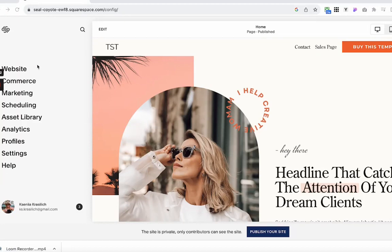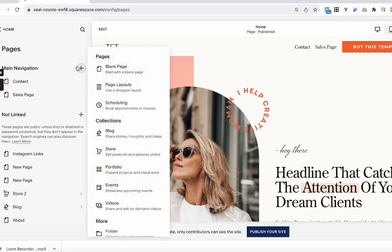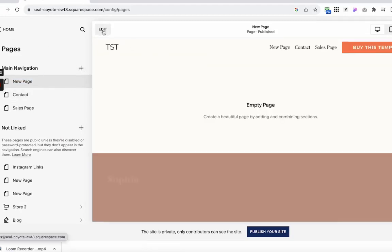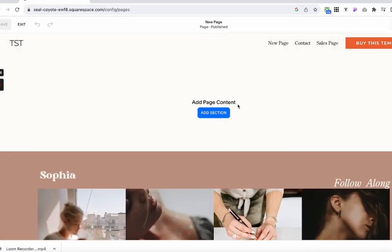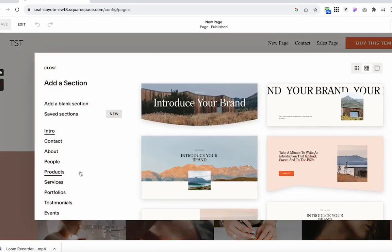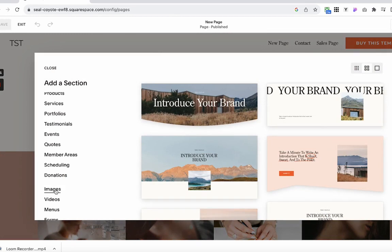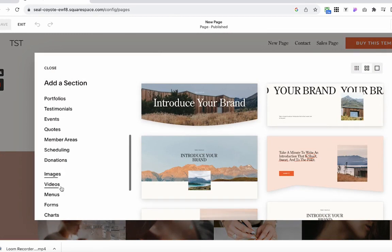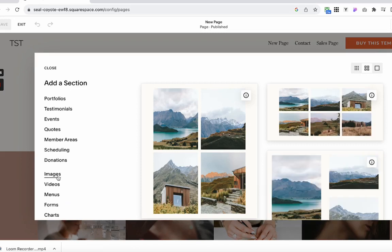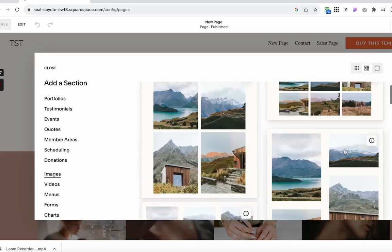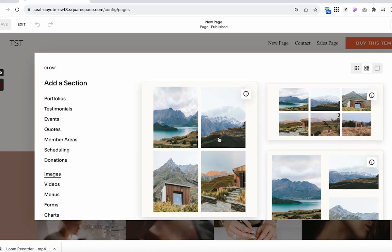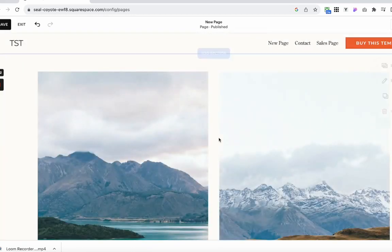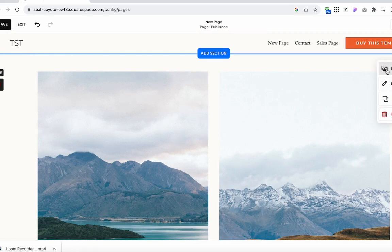Alright, so back to Squarespace. Let's create some galleries. Come to the pages and let's create a new blank page. Then we click on this edit button and I'm going to come to this blank page. We would like to add a section. When we select what section we would like to add to Squarespace, we want to scroll down and select images. It used to be called galleries, but they renamed it recently with all the updates. So just select any of them and we can adjust the settings later.